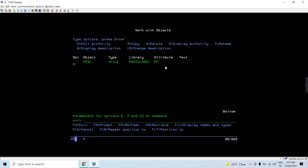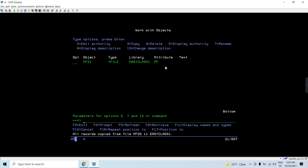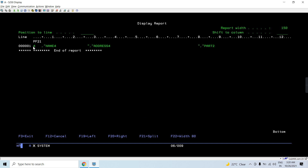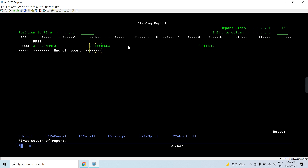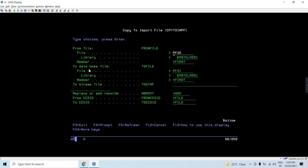Now PF21 exists with record length 150. If I do CPYTOIMPF now and press Enter, you see all records copied. Running RUNQRY on PF21, you can see the fields are delimited by comma and character fields are enclosed in double quotes. First field, second field, third field — character fields have double quotes and all fields are separated by comma based on these settings.